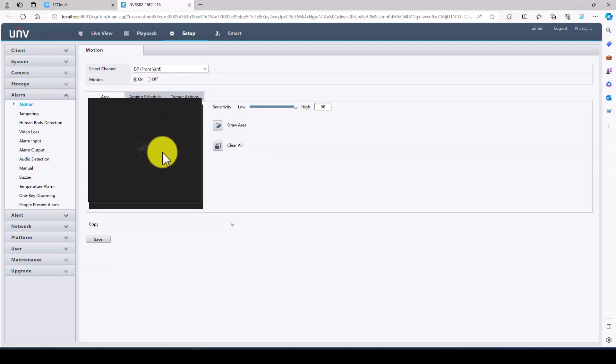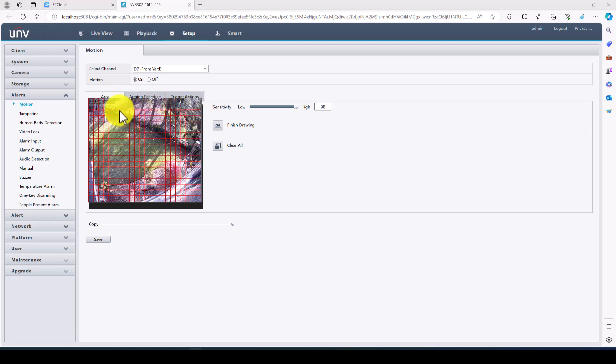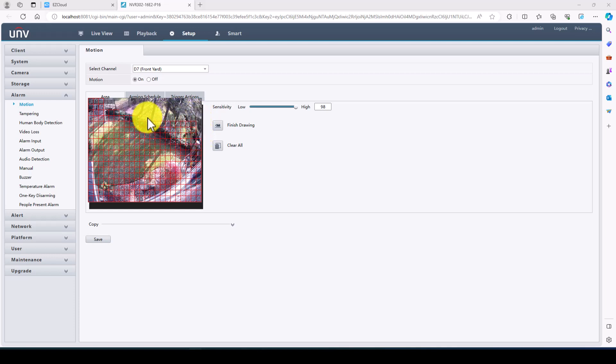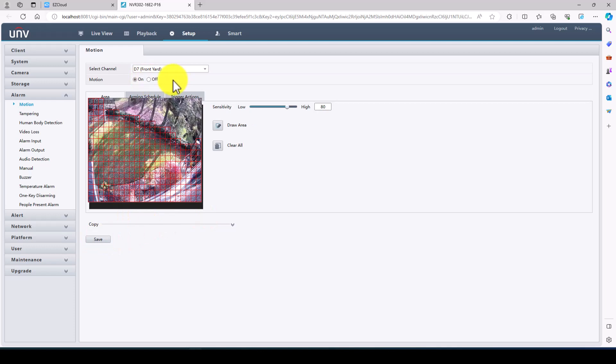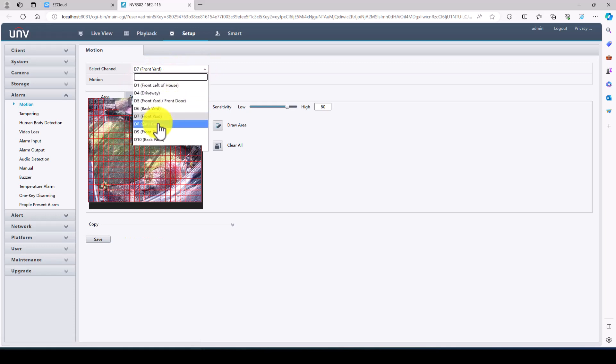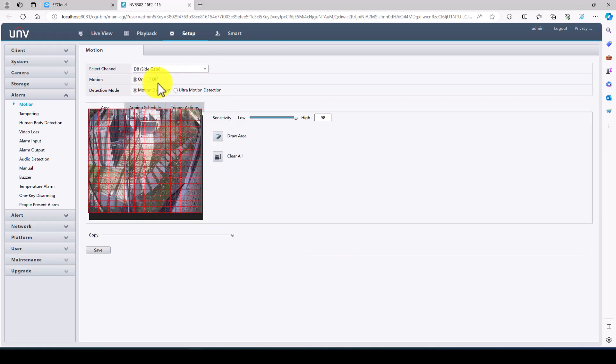Front yard. So this does look like some of the neighbor's house or property. So we will take the motion out of there. The camera will record 24-7 anyways. But we'll take out their side just in case they walk over there or something like that. That should be sufficient there. We'll change the sensitivity to 80. And this camera, you can see it's not ultra motion detection compatible. So it does not have the option. This one does. So we're going to set this one up on ultra motion detection.